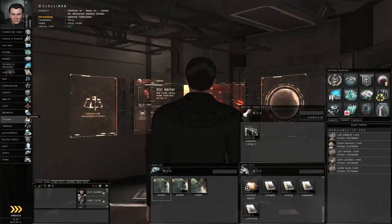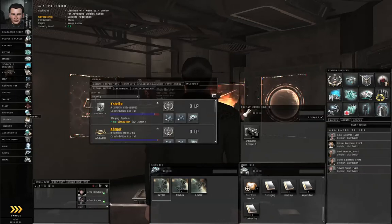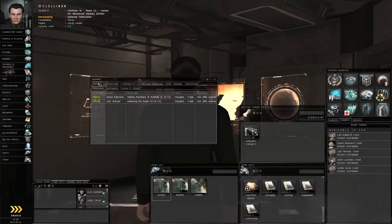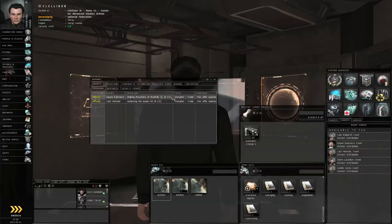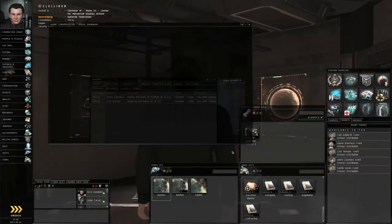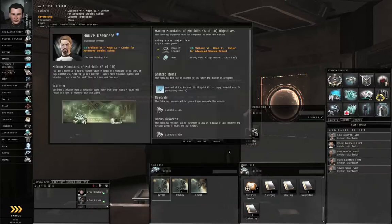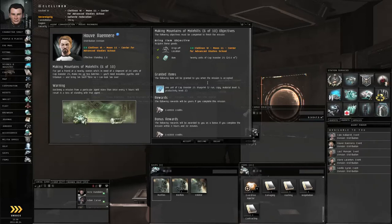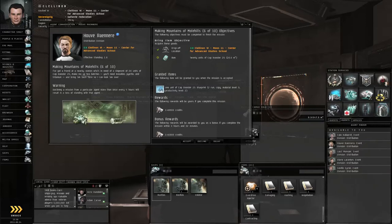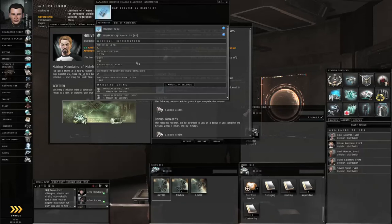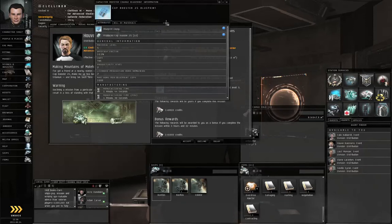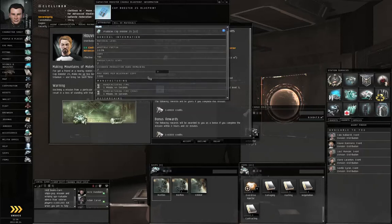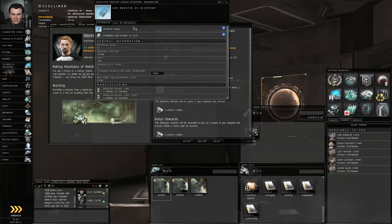Go to Neocom Journal, the Agents tab, Mission sub tab, Making Mountains of Mole Hills 6 of 10, and Start Conversation. The Agent wants us to manufacture 20 units of CapBooster 25 and is going to provide us with a blueprint. If you left click the blueprint, you will see each run makes 10 CapBooster 25s.